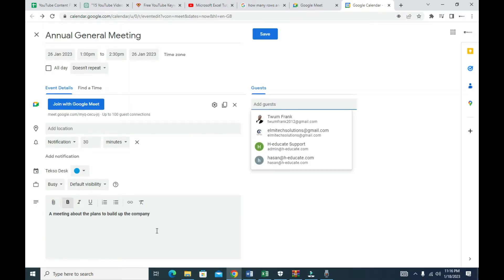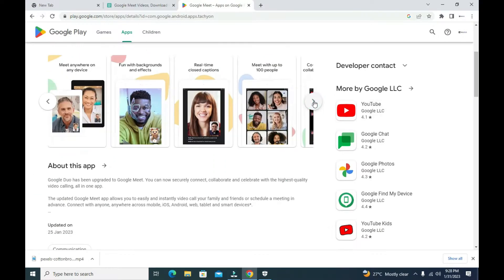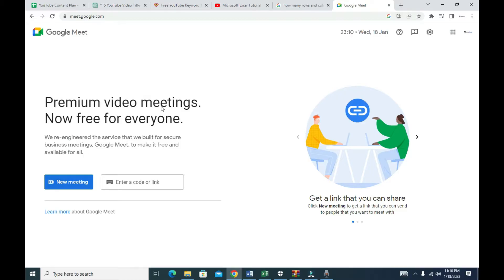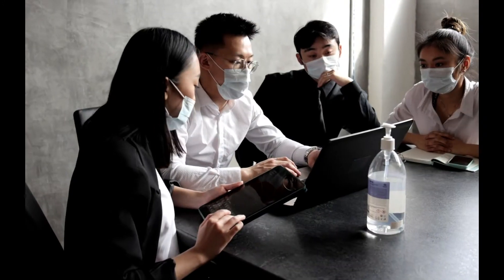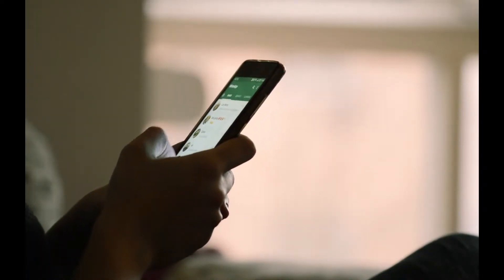Hi, this is Frank from Tech Edify, and in this video I'm going to show you how you can schedule Google Meet. Google Meet is one of the top cloud-based video conferencing platforms that can help you organize, run, or host a real-time online meeting for lectures, staff collaboration, or teamwork. You can use the web or download the Google Meet app from the Play Store or App Store.